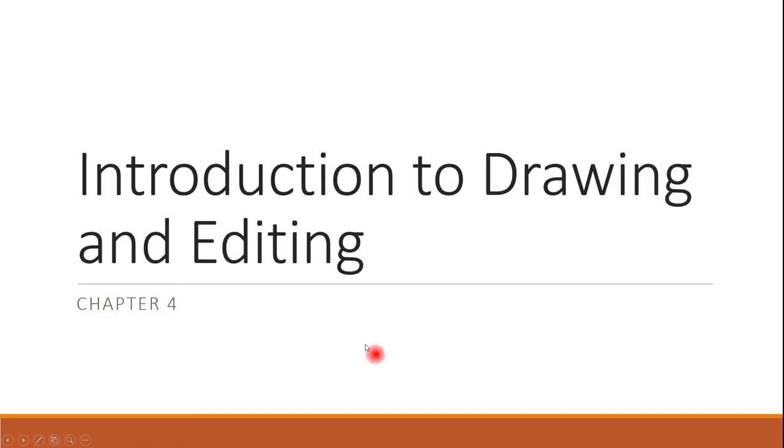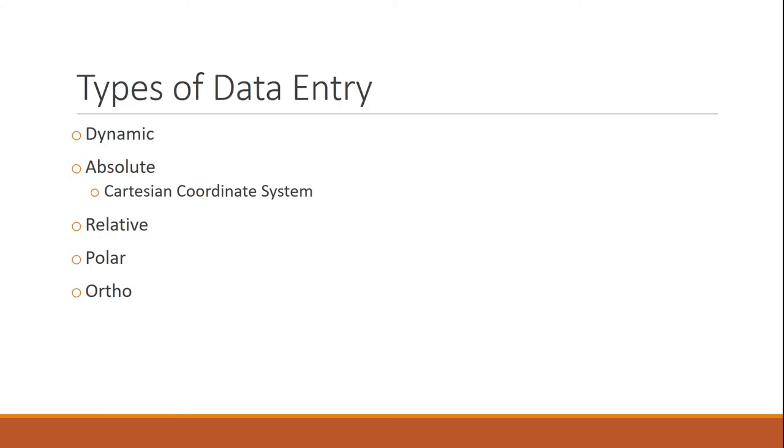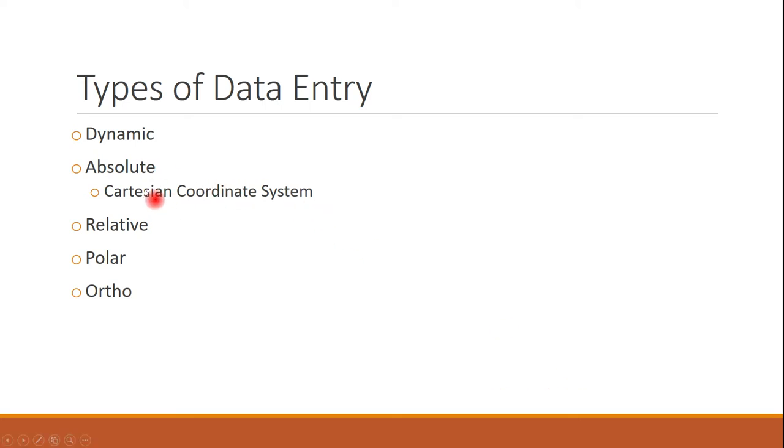Let's kind of look at some data input stuff. So some different ways we've got of putting data in. Anytime you see dynamic or reference as dynamic, that means that you have total control over it. So that means that you'll be able to click and input it in just by you using it. You've got the absolute coordinate and we're going to explain what that is. And I'll explain to you if you can kind of remember back to some of your Cartesian coordinate systems. You've got some relative, polar, and then we're going to use the ortho mode.